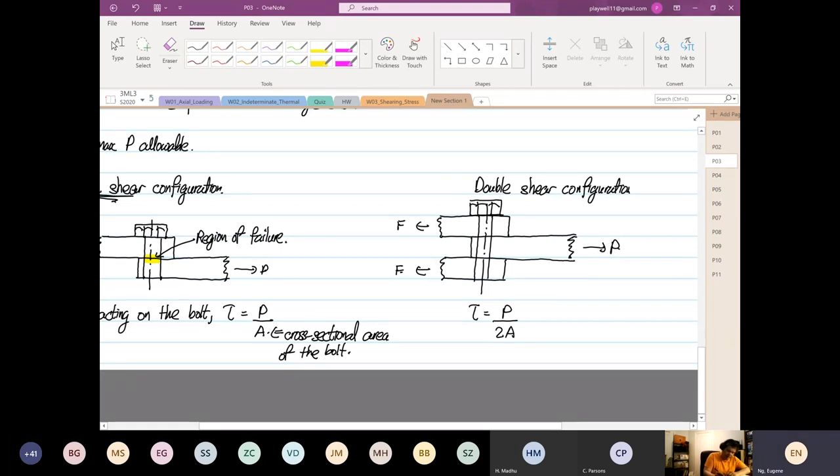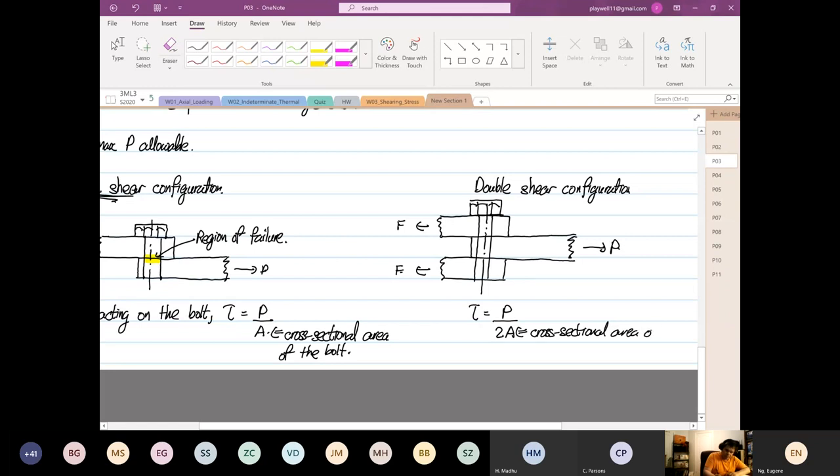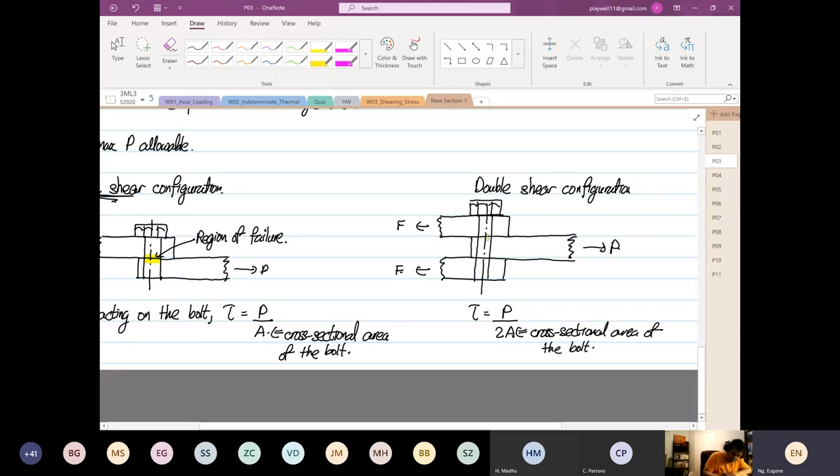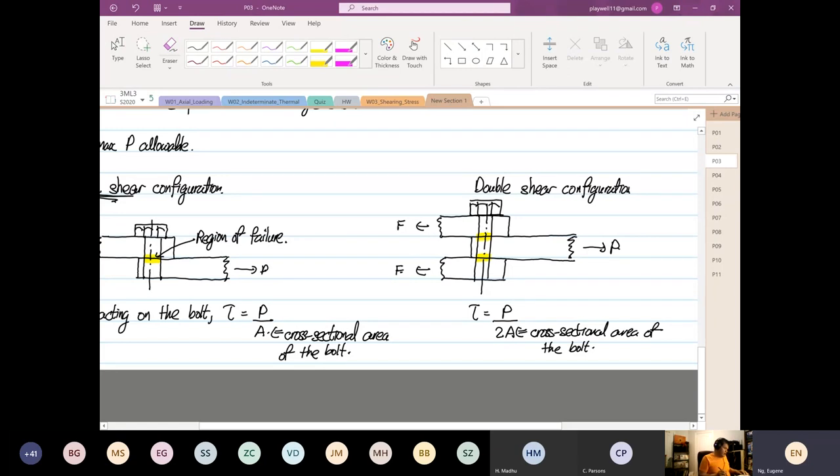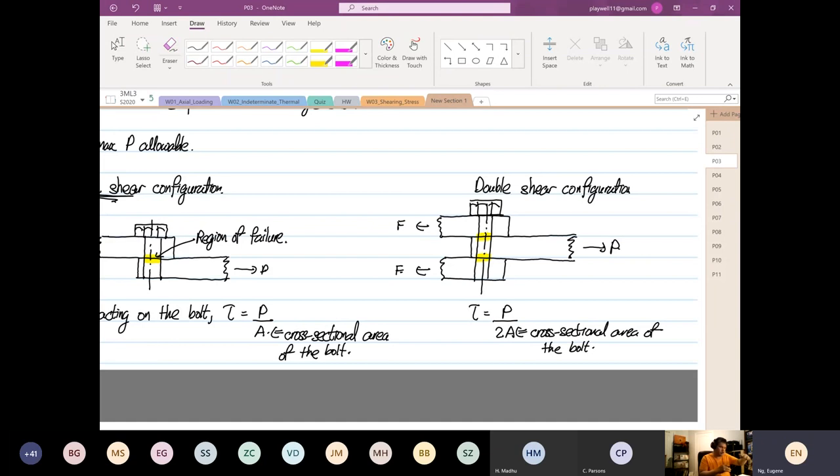So again, the area is a cross-sectional area of the bolt. So for this case, why twice? Because it will either fail, the load is either failing there or failing there. You can see two highlighted yellow regions. So you have a double region where the load can fail, and it's withstanding the shear stress at twice the area.